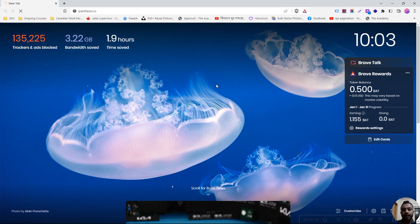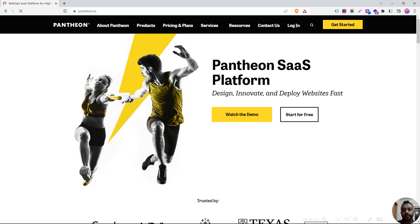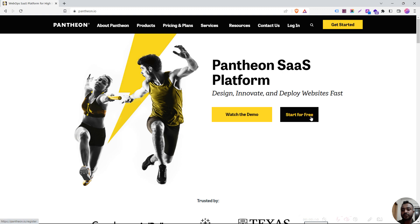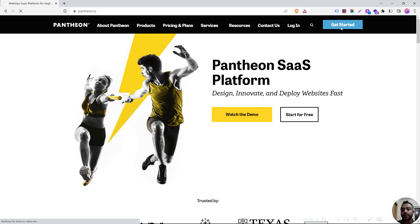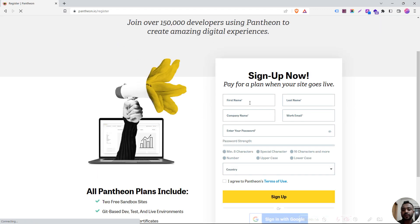This is the subdomain. If you use the subdomain, you can use your website. You can use two options: start for free or get started.